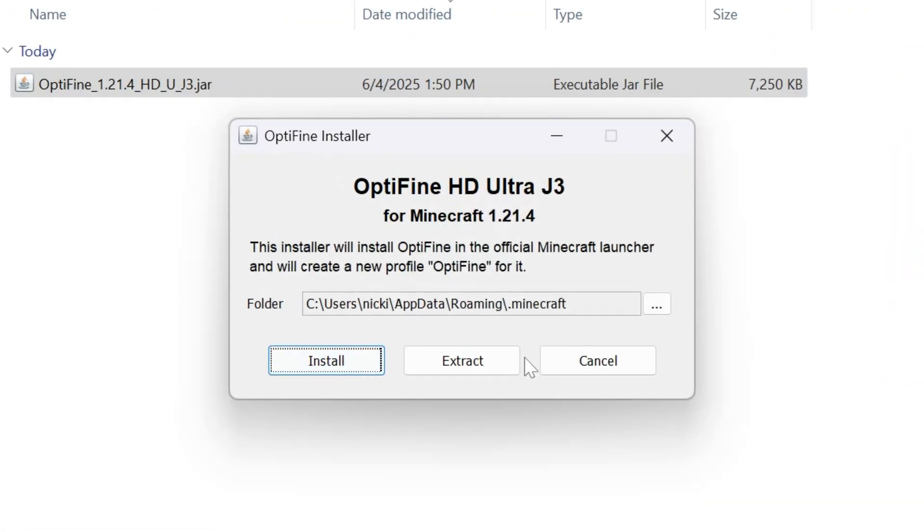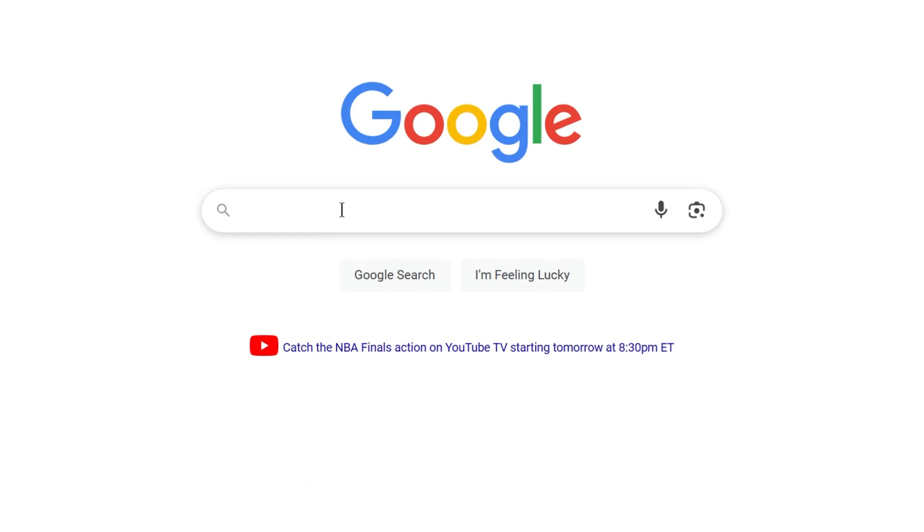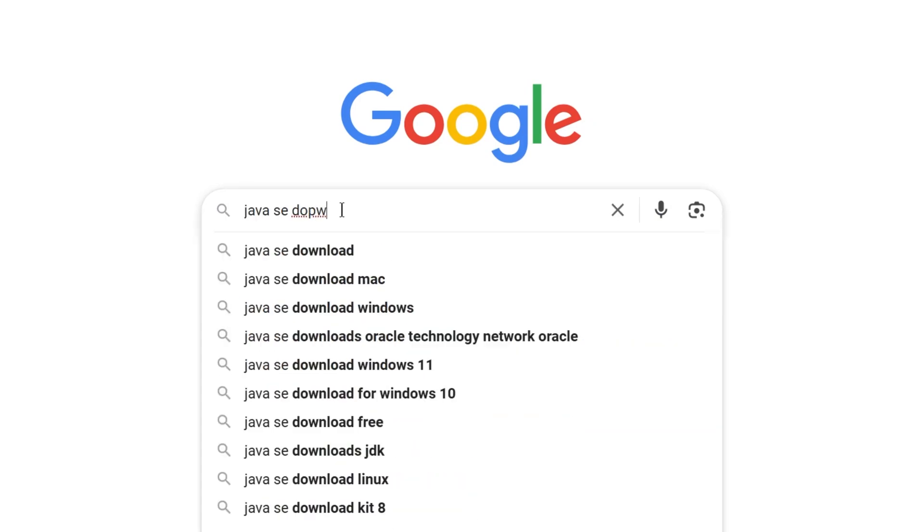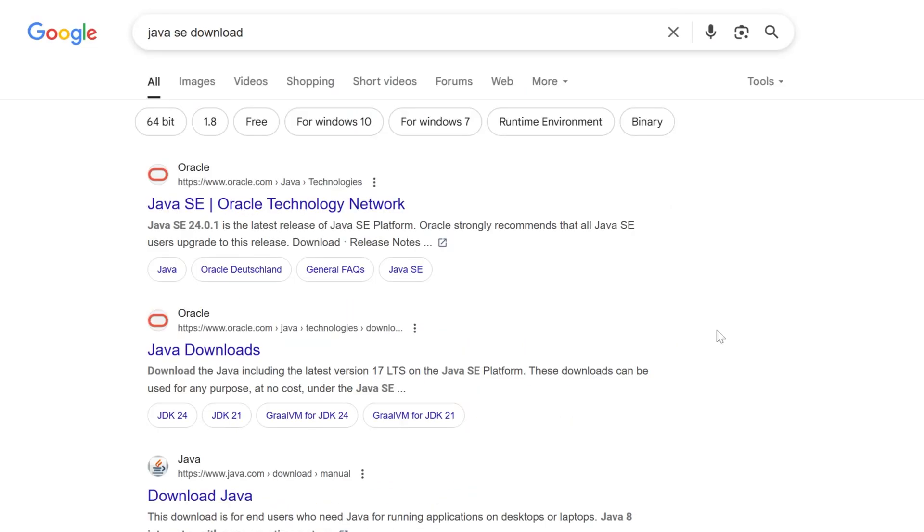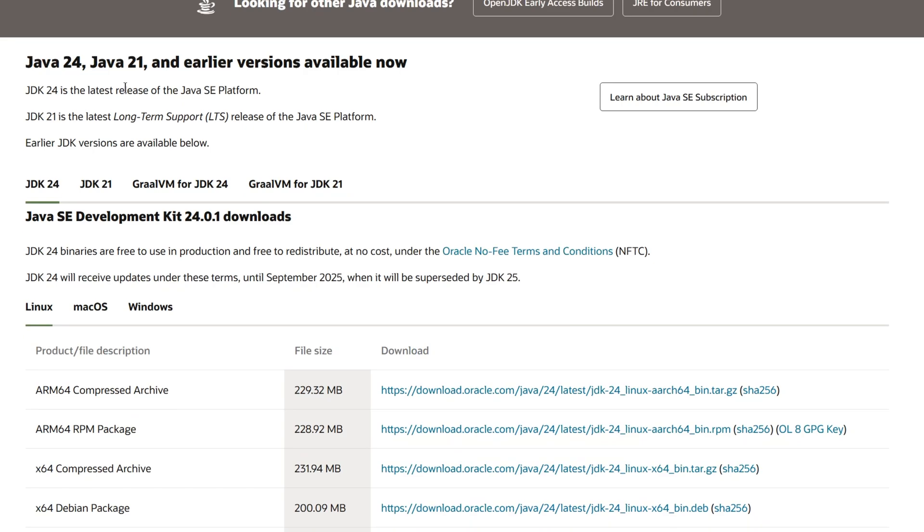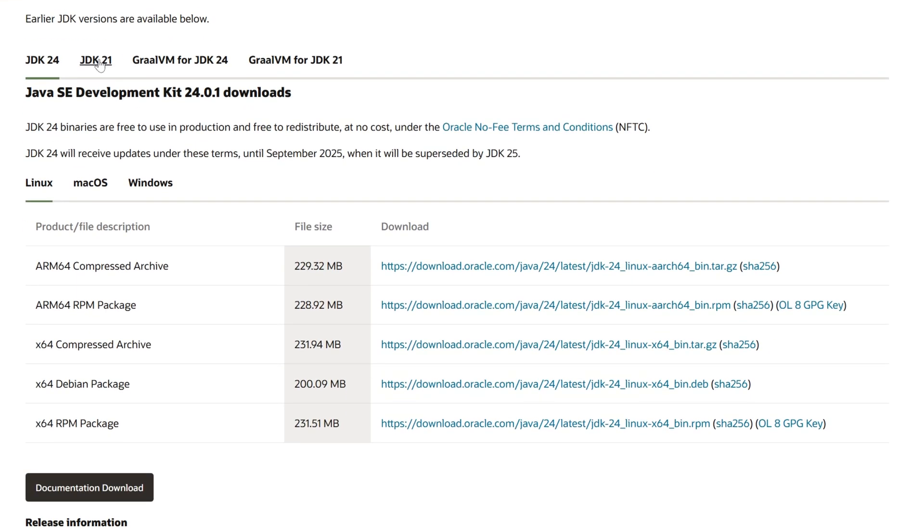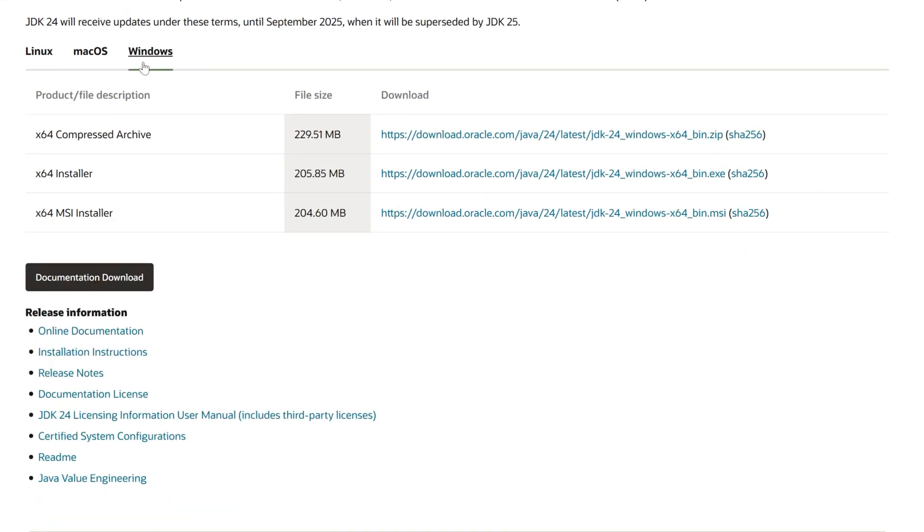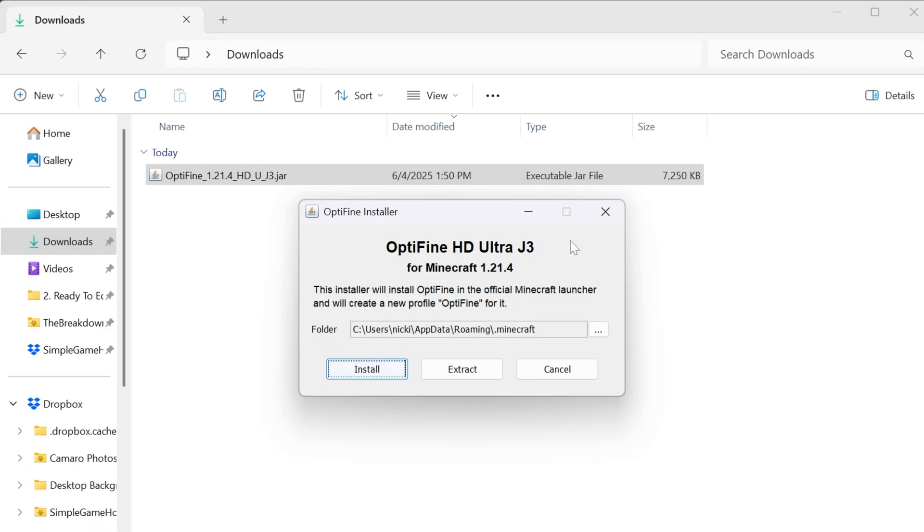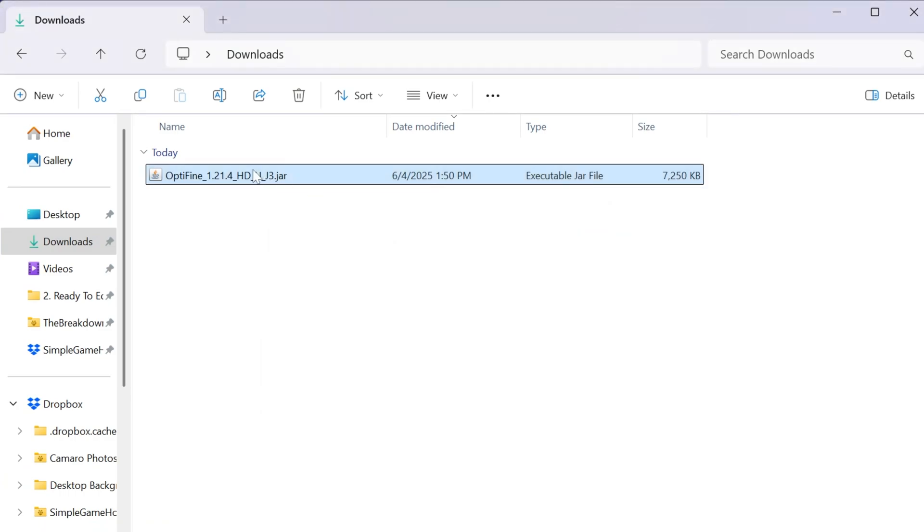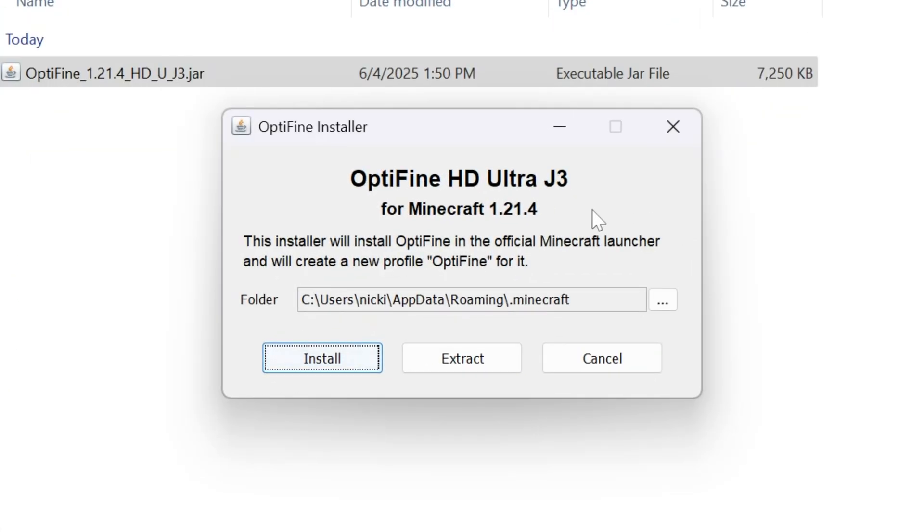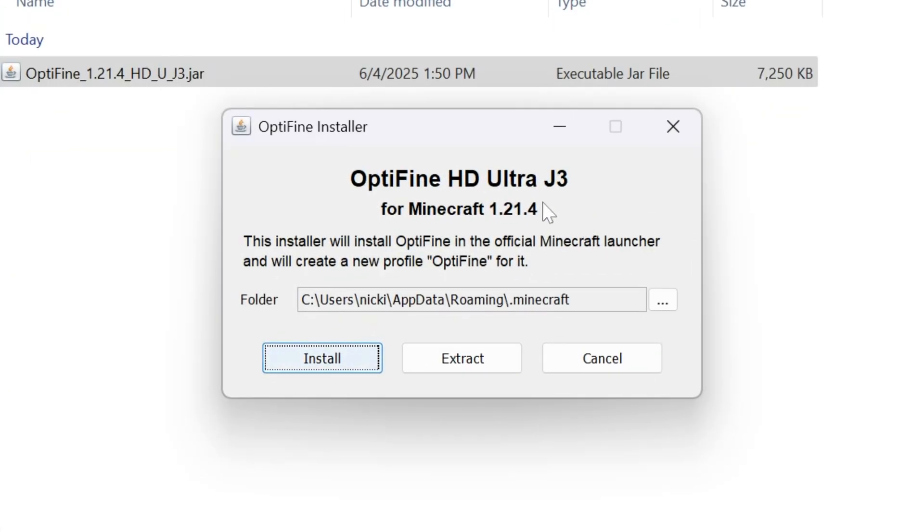If it doesn't, it's because you need Java. Just go to Google, search for Java SE Download. And that will take you to the Java Downloads here, where we can go ahead and download the Java for Windows installer and get it installed. Once you've done that, you'll be able to double-click on this or right-click on it, click Open With, and select Java SE Platform Binary, and it will open up OptiFine.